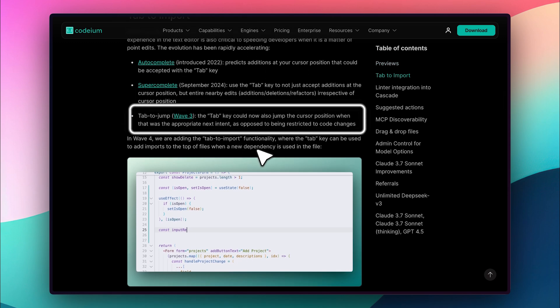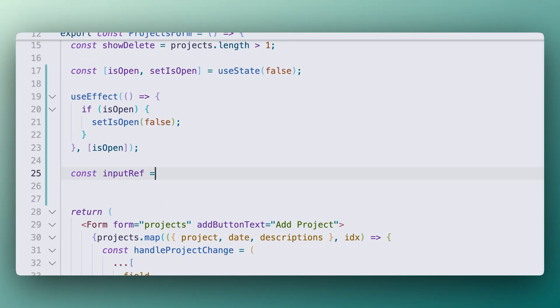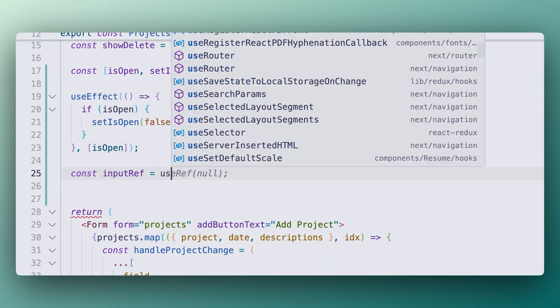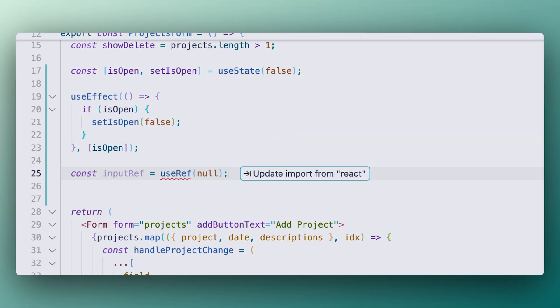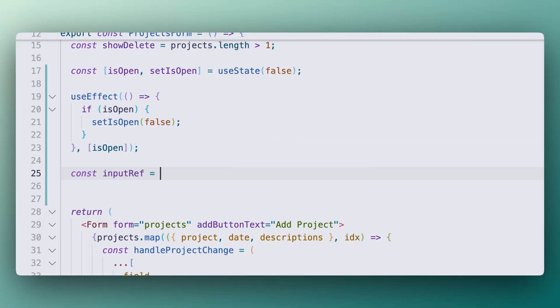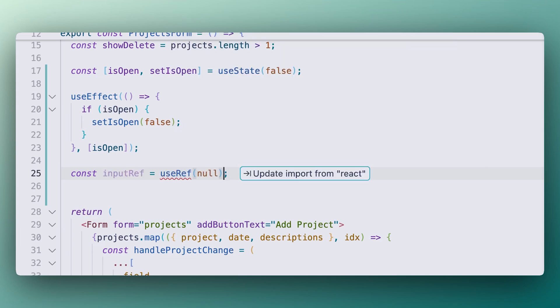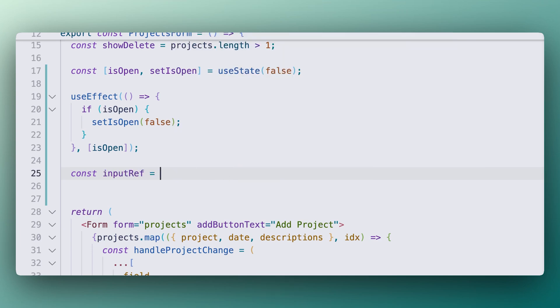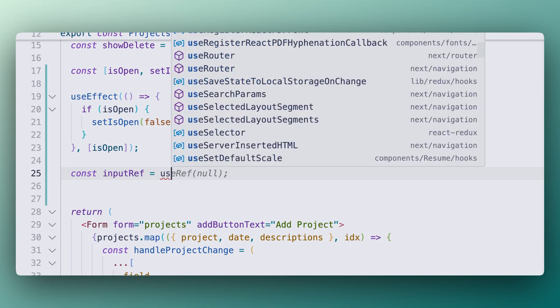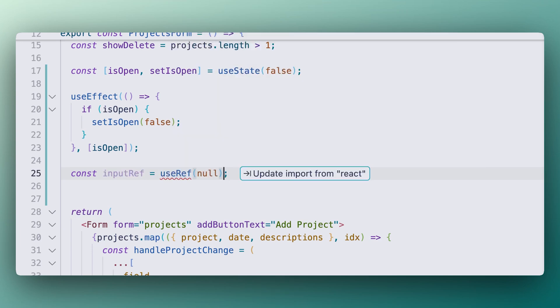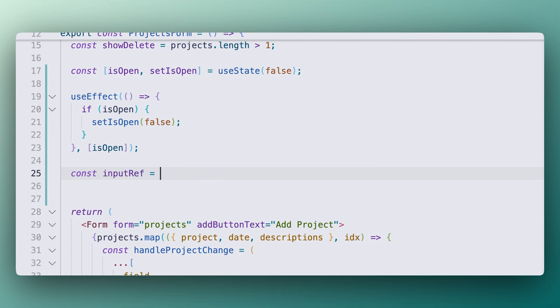allowing you to quickly navigate and edit different parts of your code. Now, they've taken it a step further with Tab to Import, which automatically adds necessary imports to your files while you write. So, for example, if you use a dependency, it will be automatically imported, no need to manually add it.